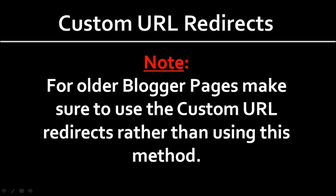So anyway, for the older pages, you use the custom URL redirect, and you can do this to the settings page.